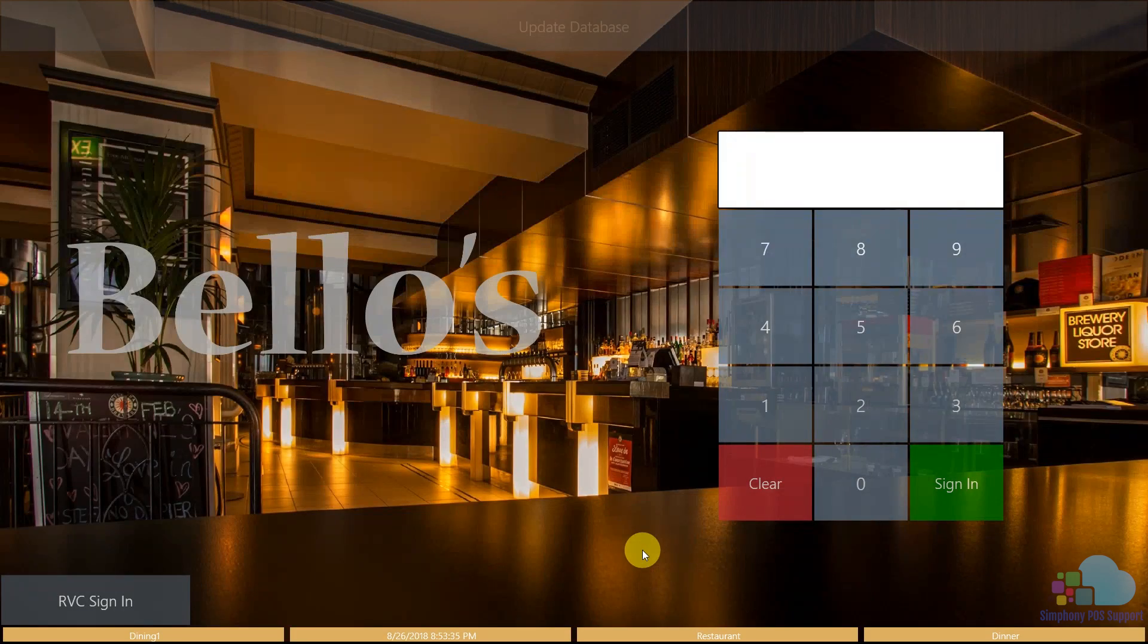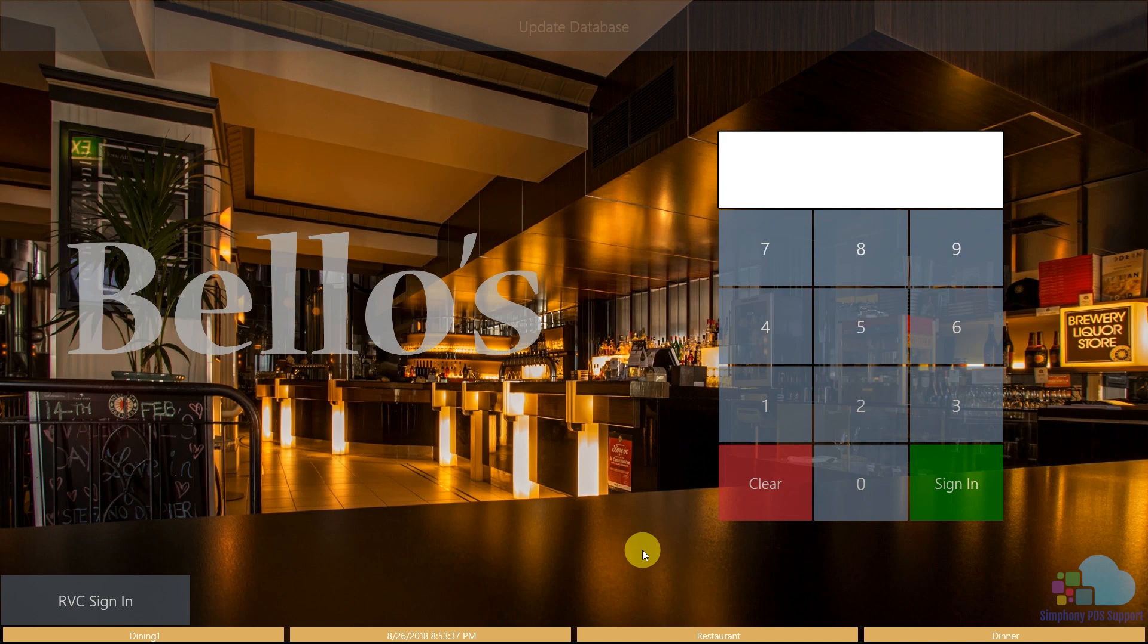Hello everyone, Mike here. Welcome to another Symphony tutorial. In this video we're going to talk about required condiments.